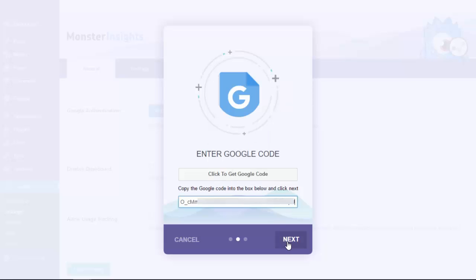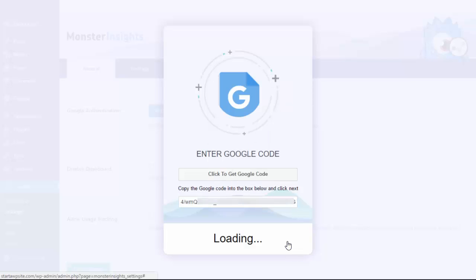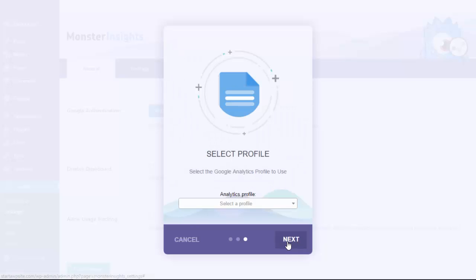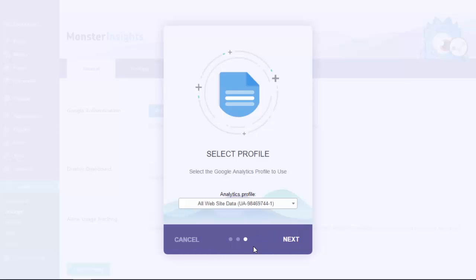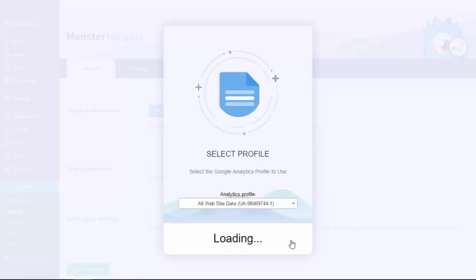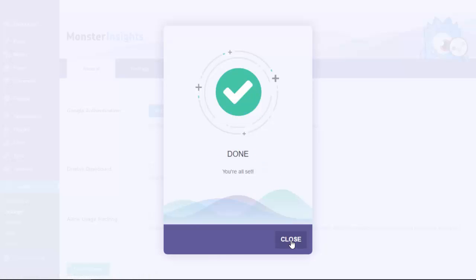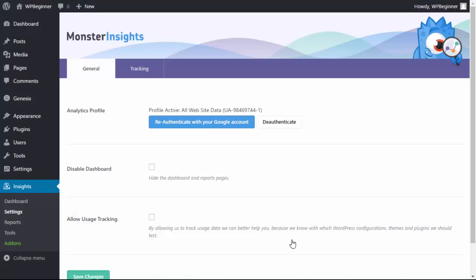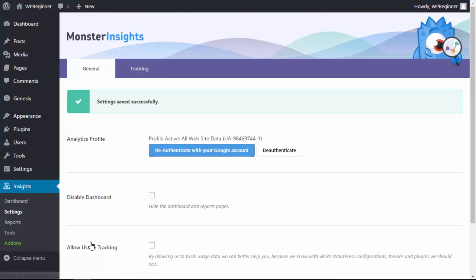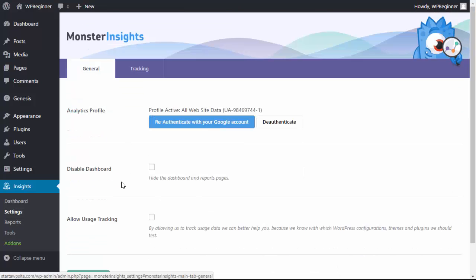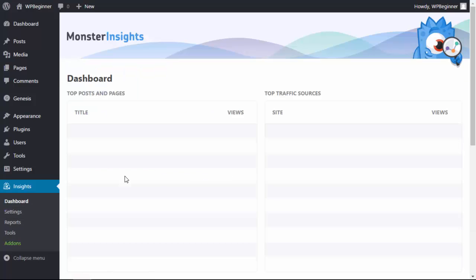Click next. From here you need to choose an analytics profile that's the one that we just set up, so let's pick that one. Next, and then when it's done it says we're all set. We can close this out and it puts us back into our MonsterInsights area. Now we just need to click save changes. Now when we head over to our dashboard in the future, once Google Analytics has started tracking data, then we'll see all the data here.